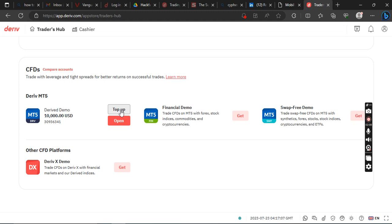For this place, you have top up. This is the place where you can top up amount. Let's say you run out of funds, you exhausted or blew up this $10,000 demo account, you want to top up, you come back here and top up.